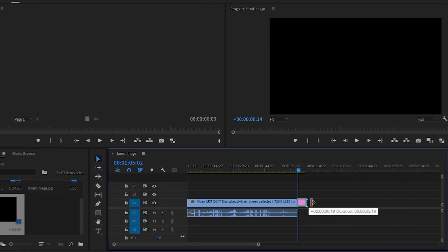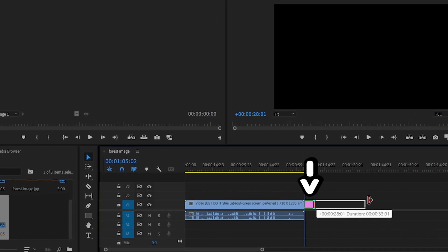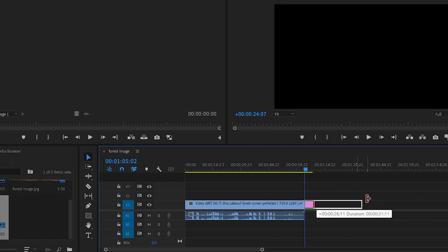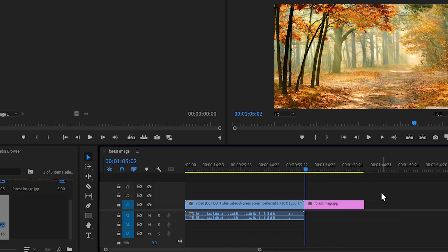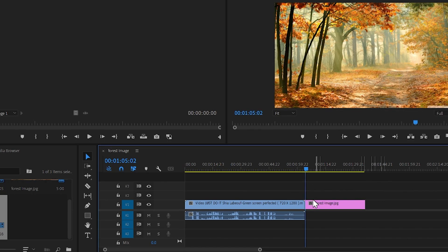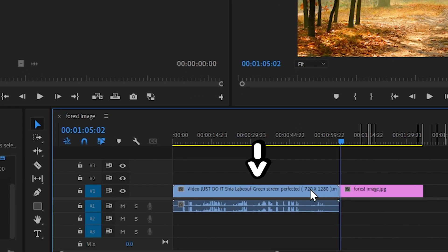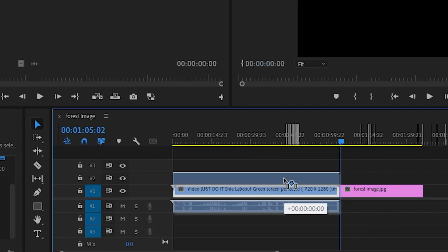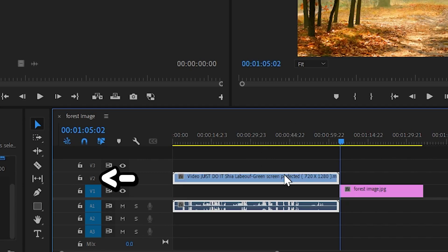We will enter the backdrop image to make dragging easier, then we will go to our green screen subject. Hold the left mouse button and drag it from video track 1 to video track 2.